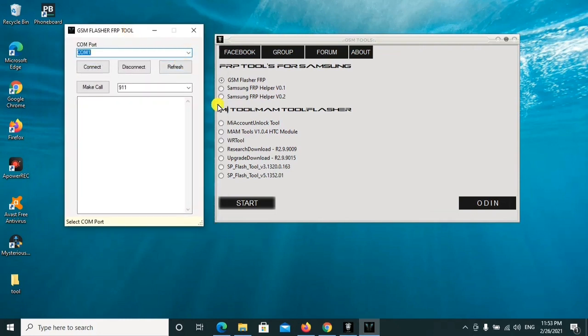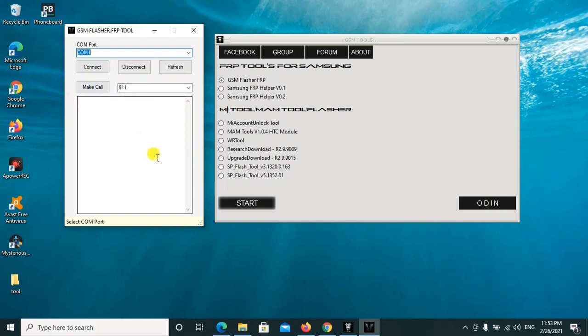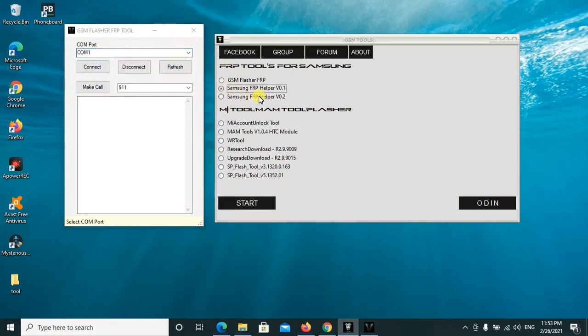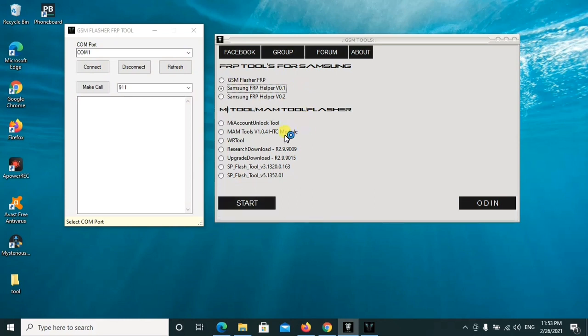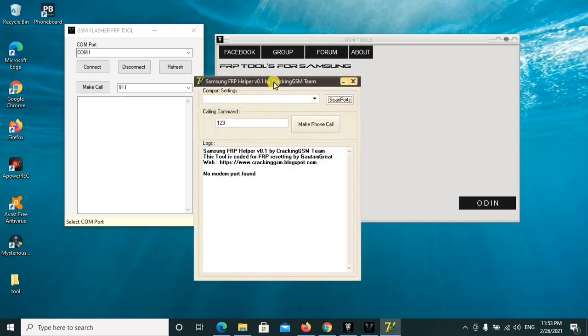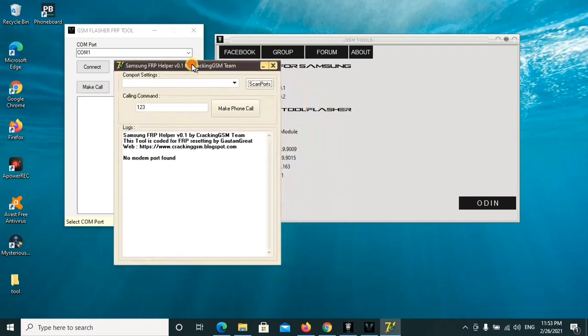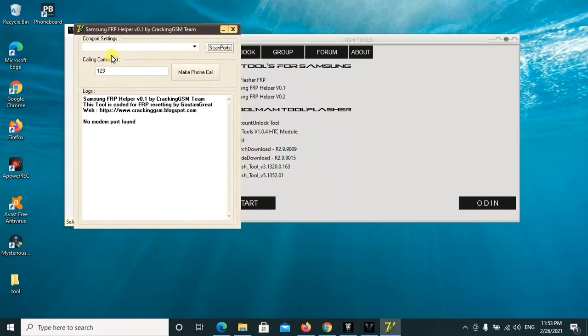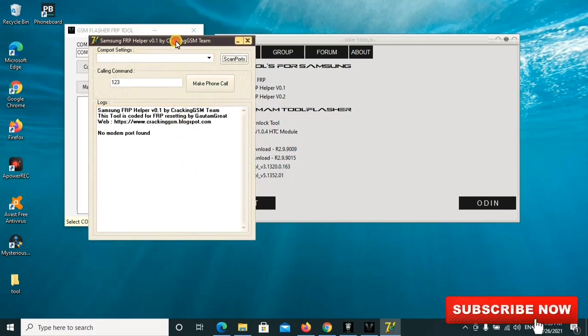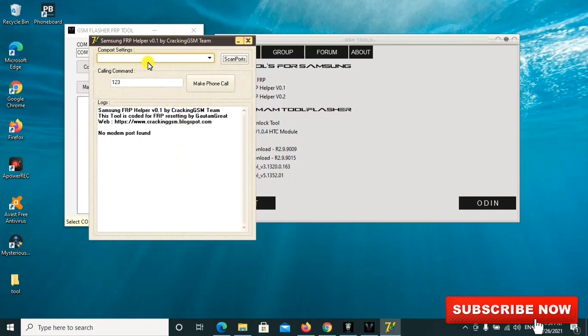For FRP lock in your Samsung phone, you can go ahead to use this tool. You'll select a port as long as your phone is connected to the PC, then you can select a port and connect. After connecting, you can make a port and get a way to bypass it. This tool, the Samsung FRP Hopper, also works similarly. This is how it looks and can help you in bypassing the FRP lock in Samsung.